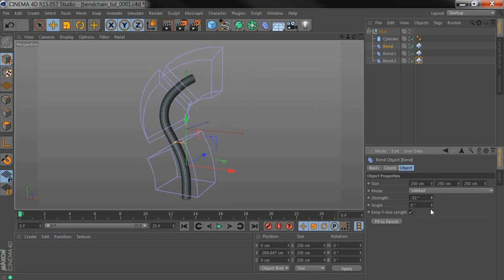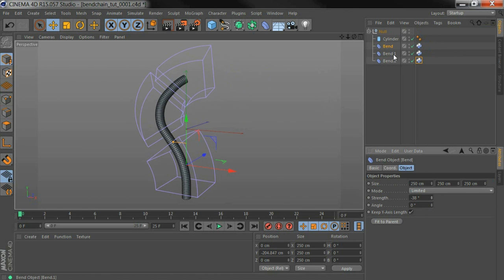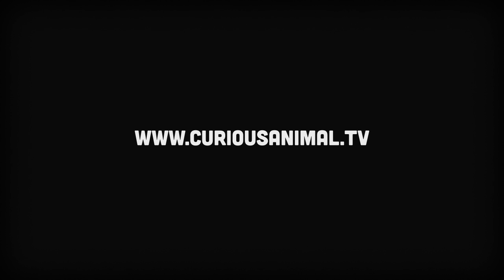That's all there is to it. The script's available at www.curiousanimal.tv. Thanks.